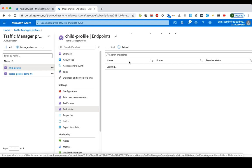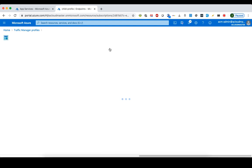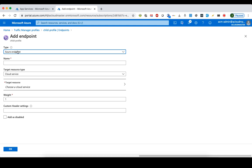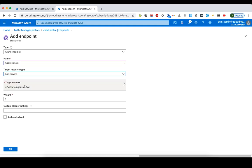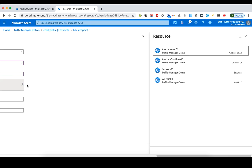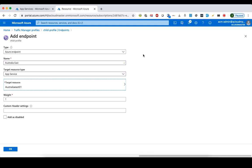This child profile is no different from a typical Traffic Manager profile. We're going to add the two Australia endpoints. For type, we choose Azure endpoint, give it the name 'Australia East', set the target resource type to App Service, and select the Australia East App Service.